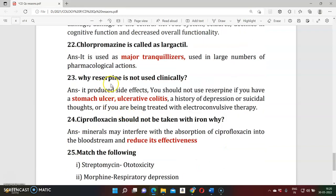Question twenty-one: Why does chlorpromazine have a large number of pharmacological activities? It acts as a major tranquilizer. Question twenty-two: Why is reserpine no longer used? Reserpine is banned because it shows severe side effects including significantly reduced blood pressure, gastric ulceration, and severe patient depression with suicidal thoughts. That is why reserpine has been discontinued as a drug.